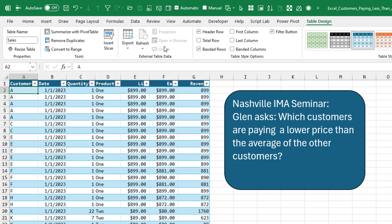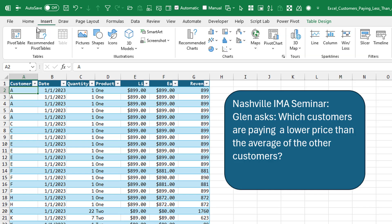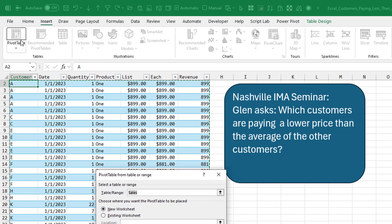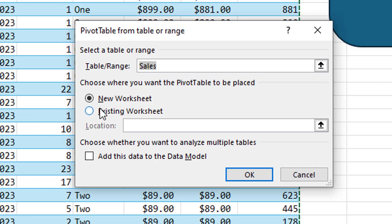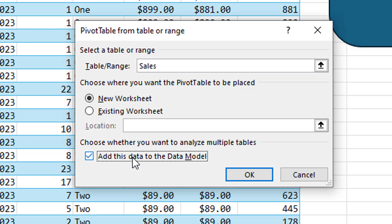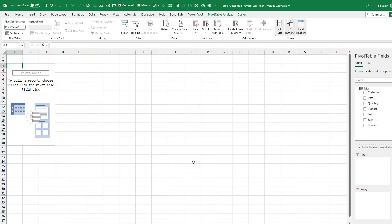Twelve thousand rows of data from last year, 20 customers, two products. So we're going to insert a pivot table. Let it go to a new worksheet. That's fine. But down here in the bottom left hand corner, we have to check the box for add this data to the data model. That unlocks a whole bunch of great functionality for us. Click OK.